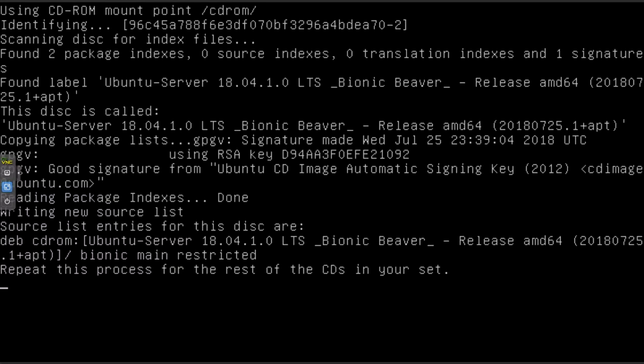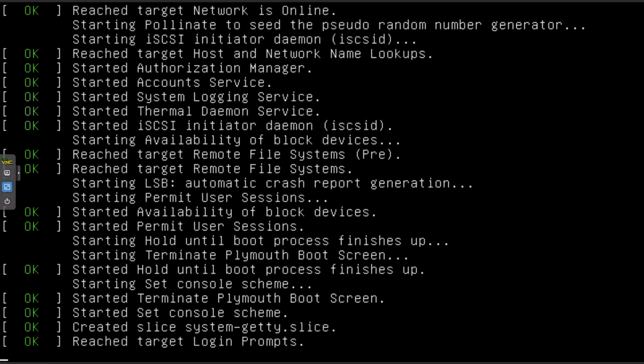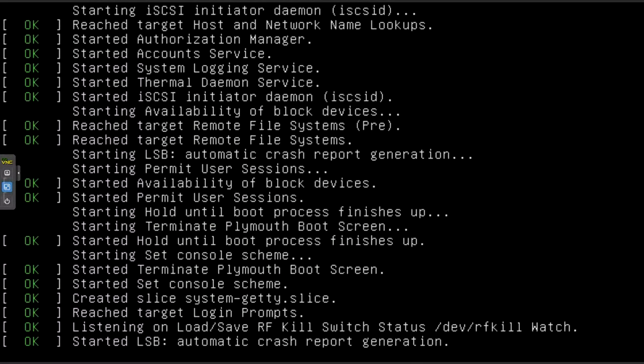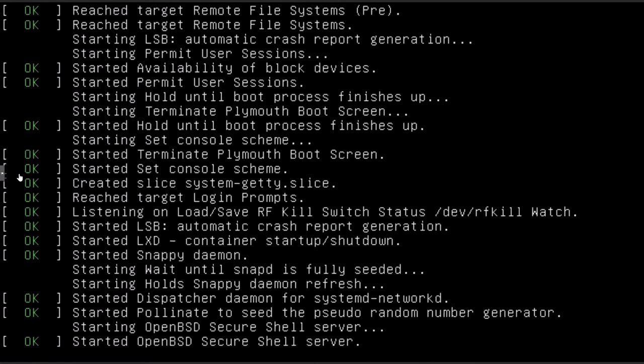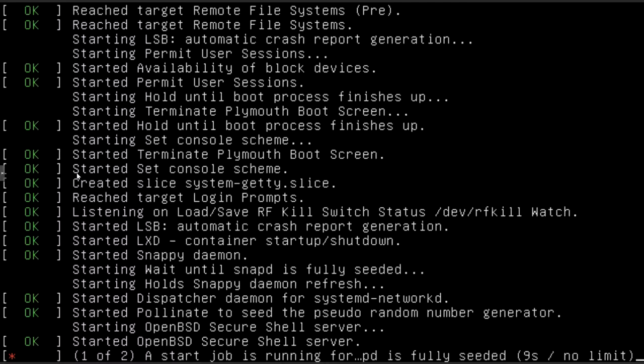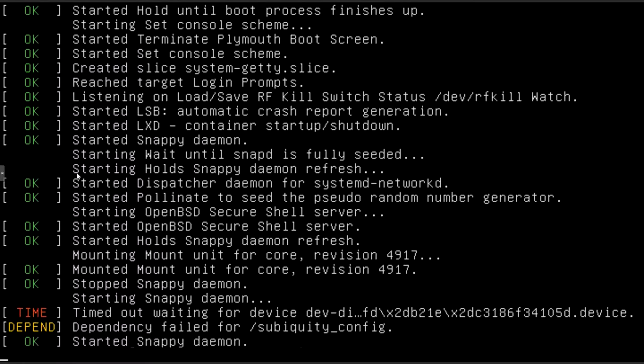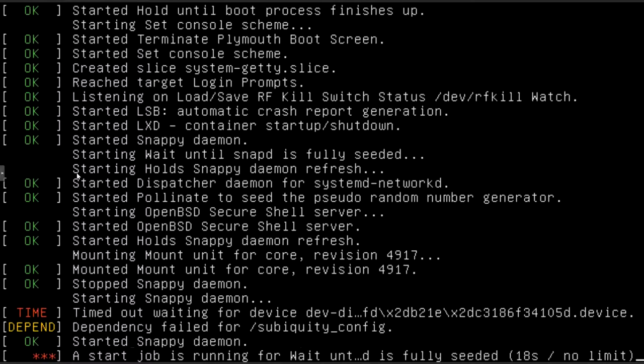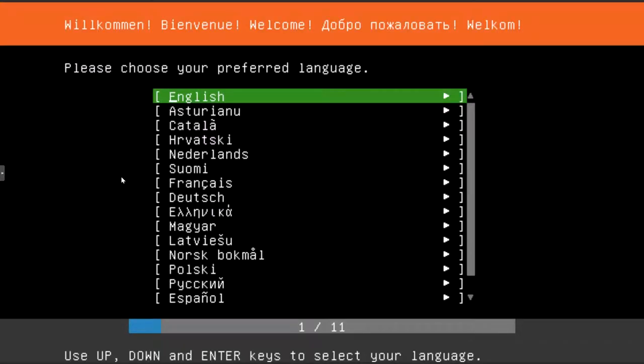You can use a virtual machine like I'm doing. I'm using Proxmox, but you could use VMware or VirtualBox or something like that. Or you can use physical hardware. If you have a machine laying around and you want to turn it into a server, it will pretty much run on just about anything.